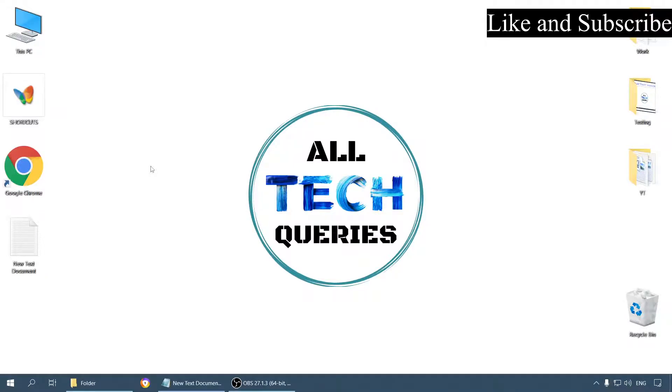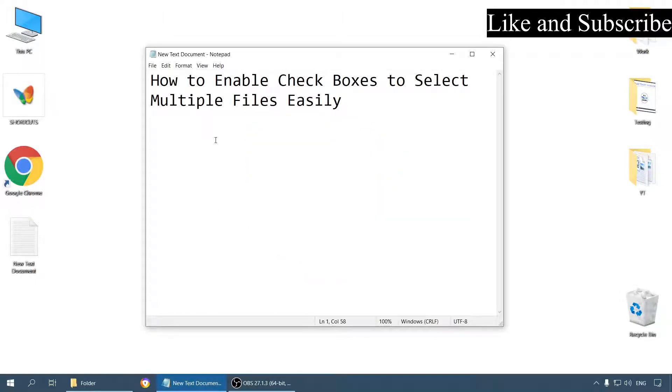Hi everyone, welcome back to our channel Altequiries. Today we will learn how to enable checkboxes to select multiple files easily.